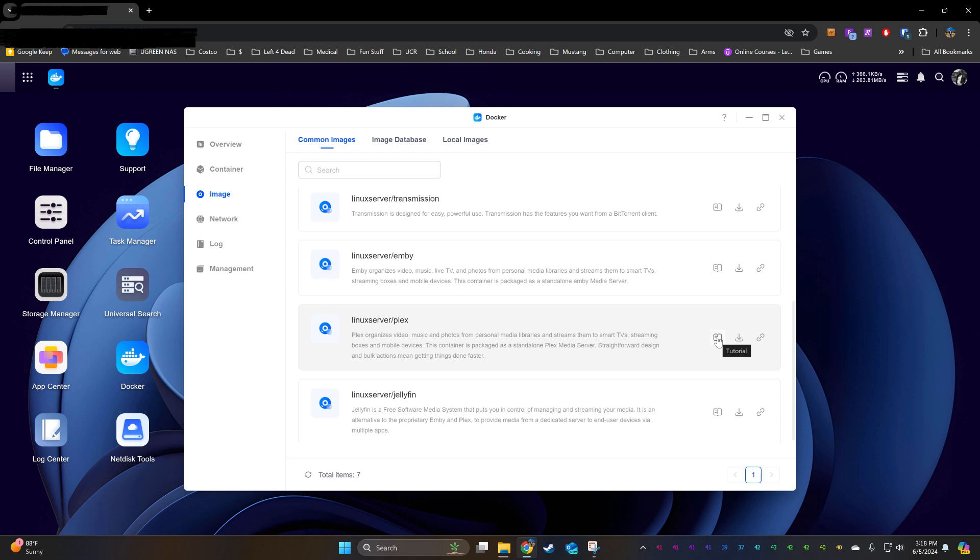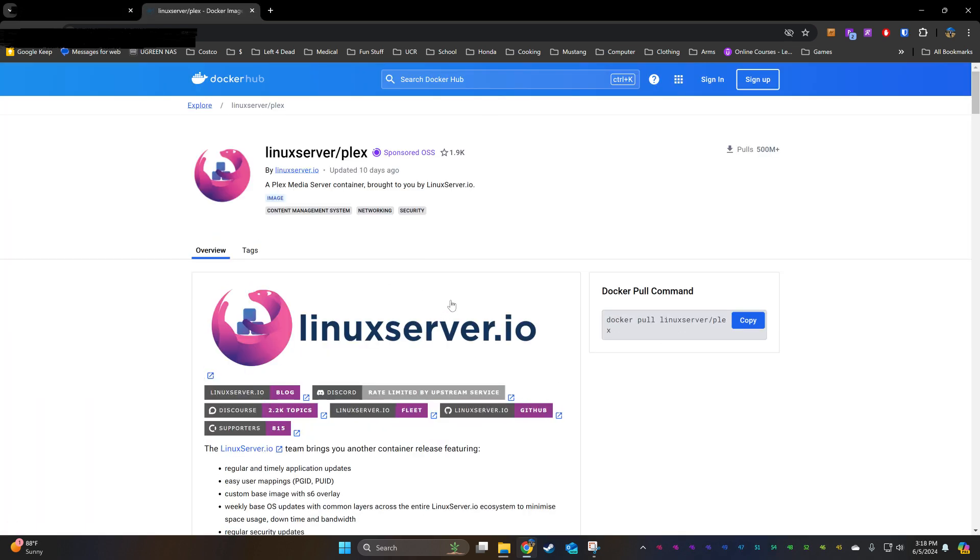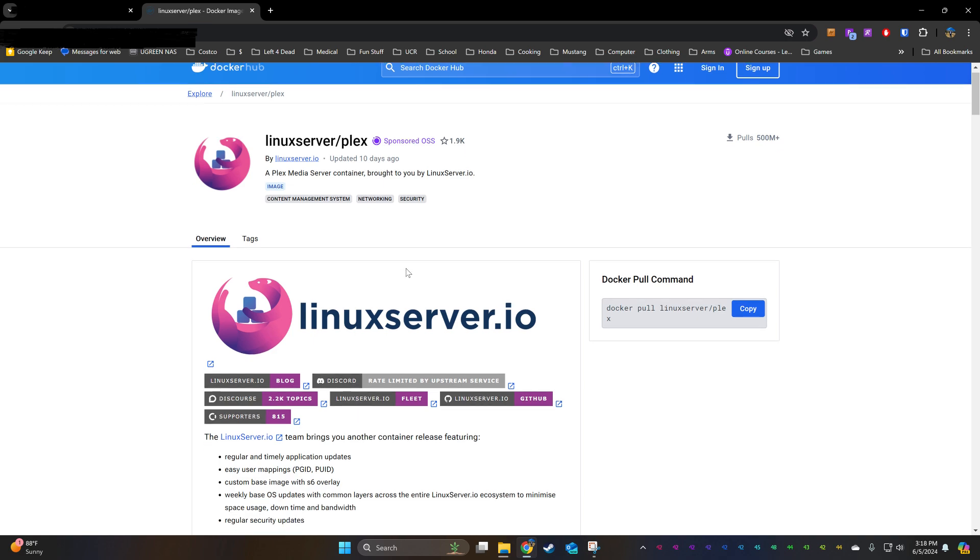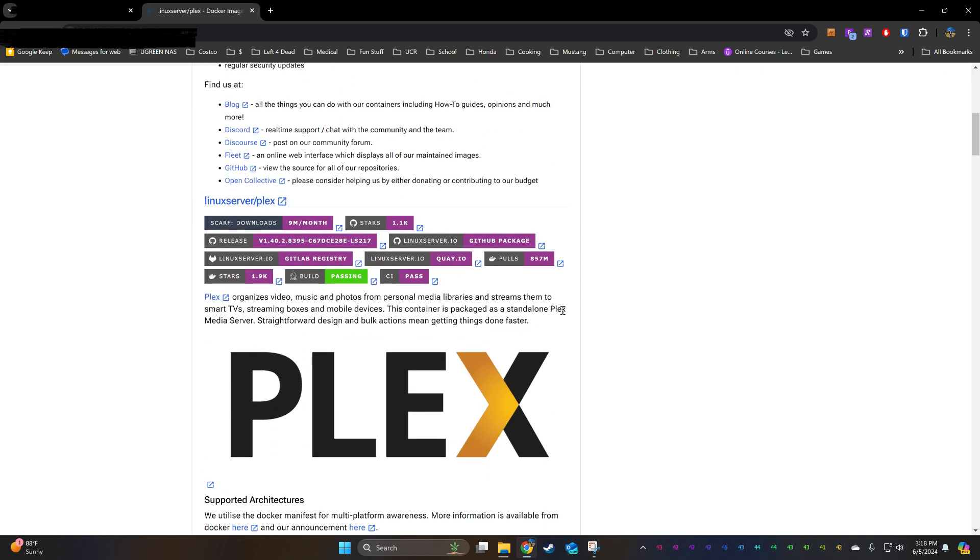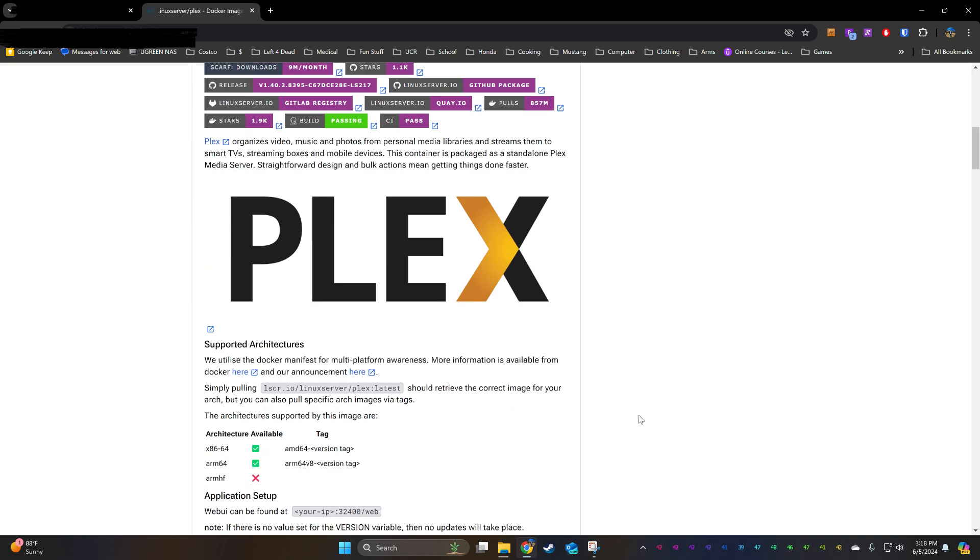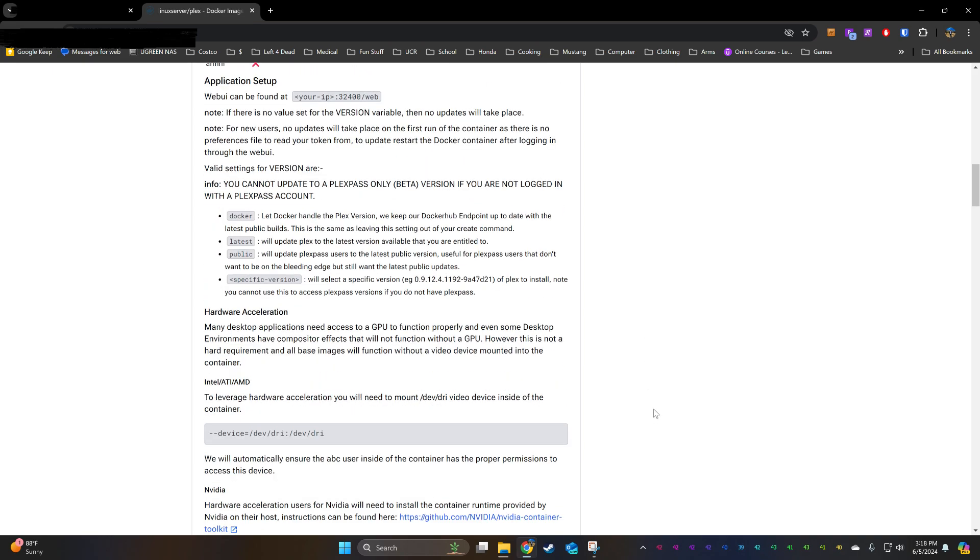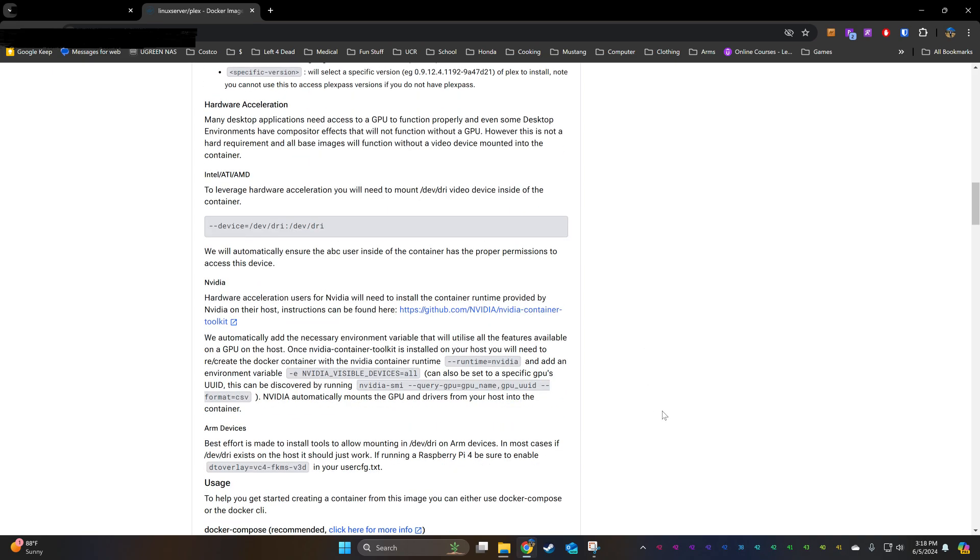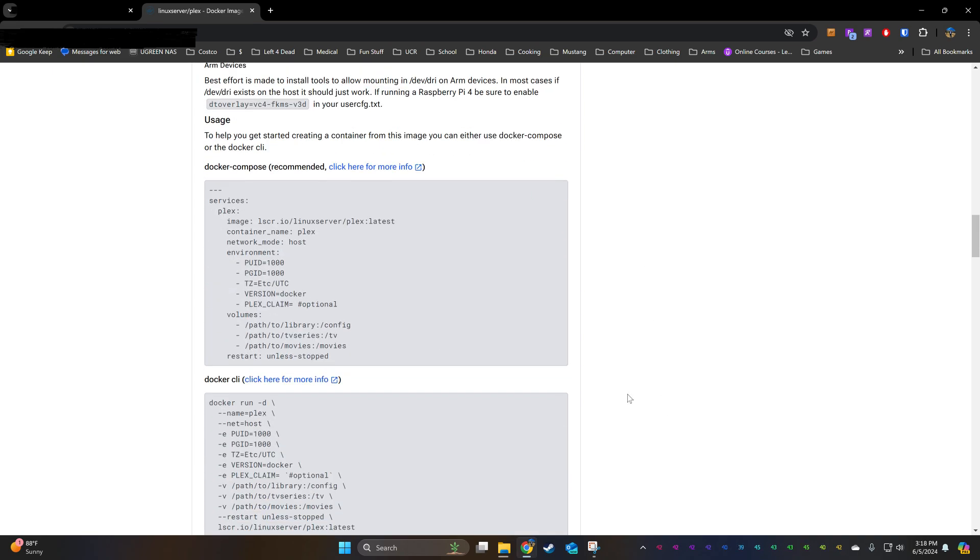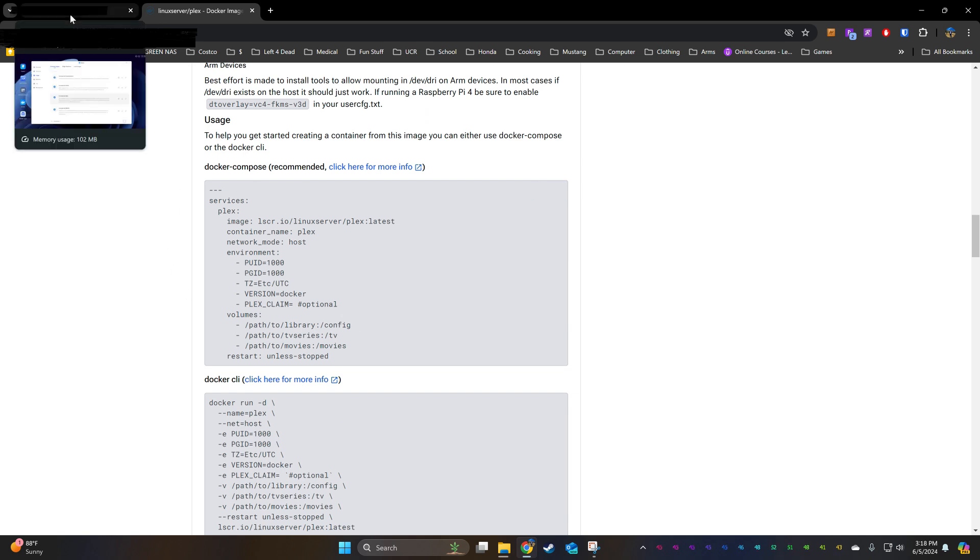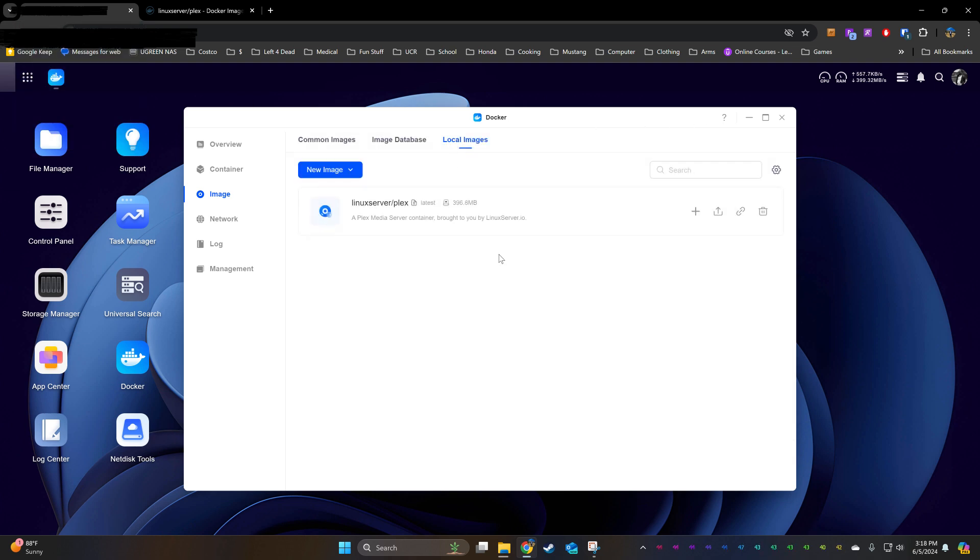We're also going to open up this tutorial tab and follow a template on this page. This Docker template right here, and this is where the downloaded image is going to be stored.